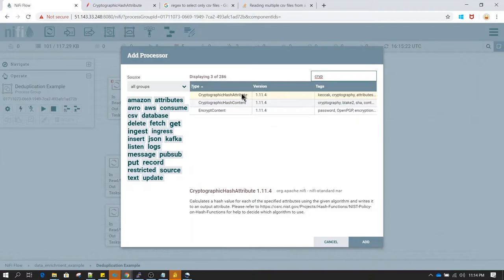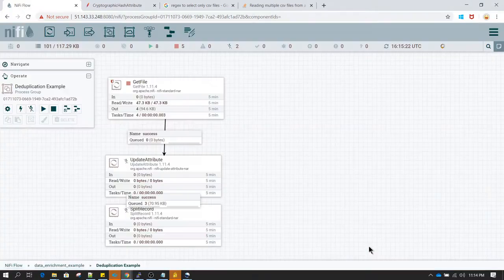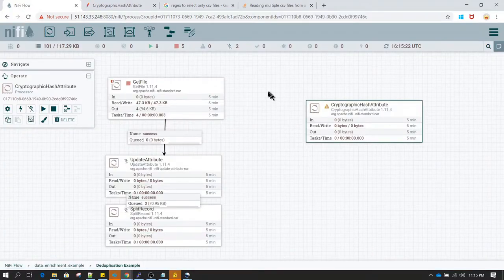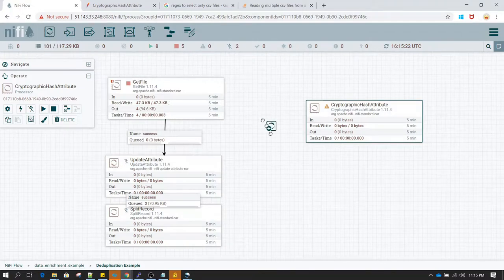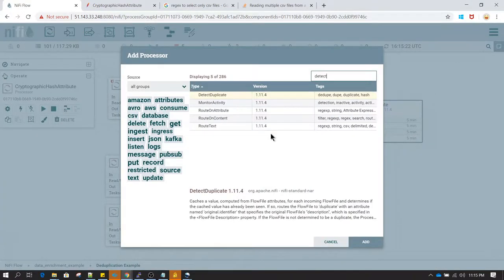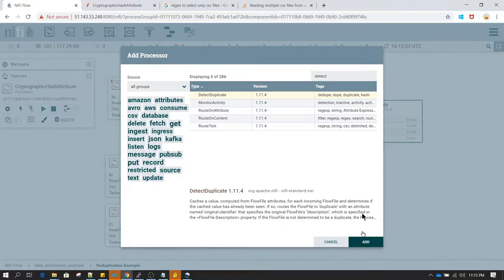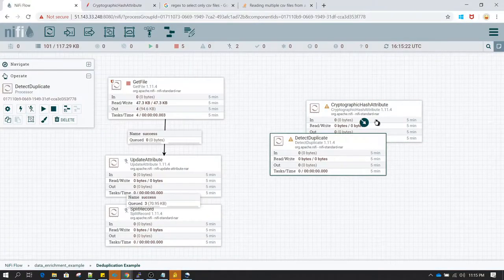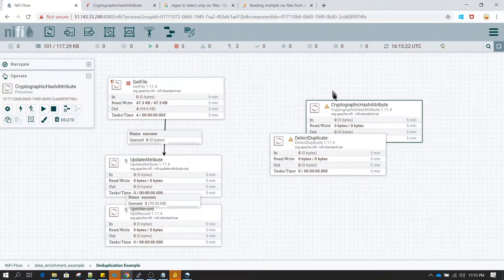The first processor we need is the Cryptographic Hash Attribute, so I'm going to add that. The other one we need is the Detect Duplicate processor, so I'm adding that as well.